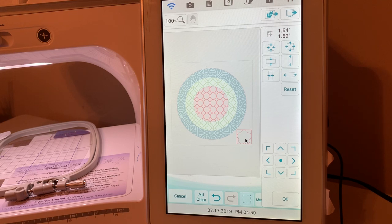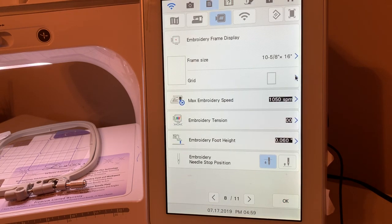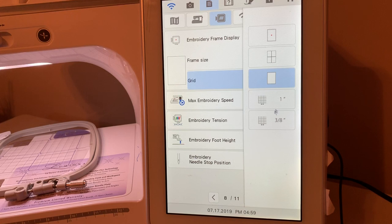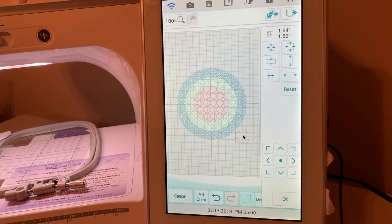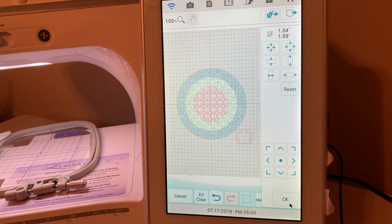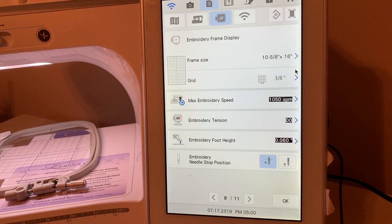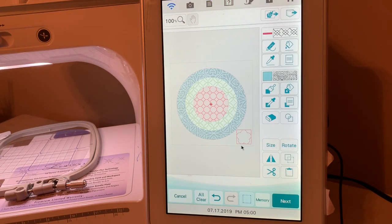You may want to open up your grid — go into your settings, here's your grid, and you can set it to three-eighths which is one inch. This allows you to find a reference point and see where you're placing the design relative to your other elements and inside your hoop. I'll just move it here and then turn off the grid because it's really busy.